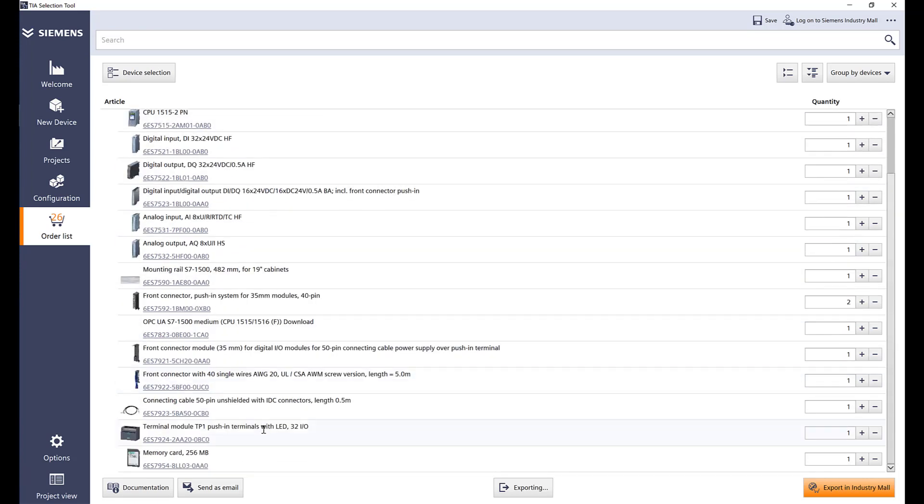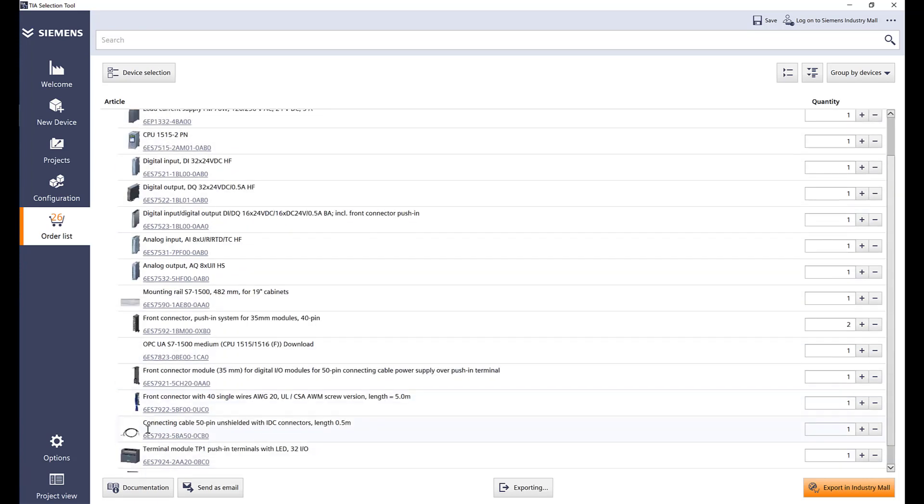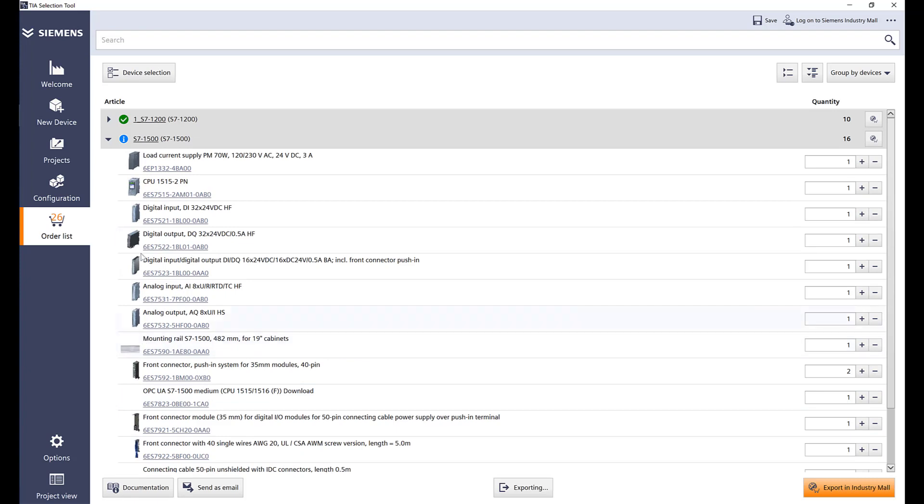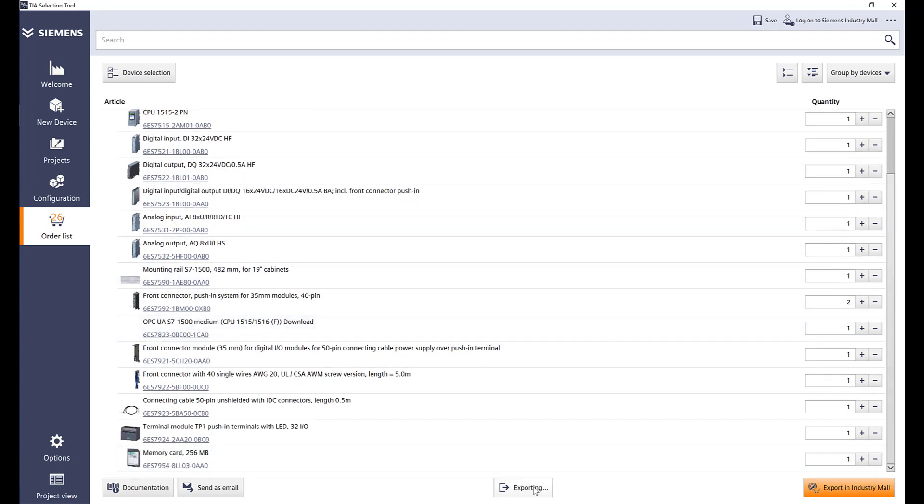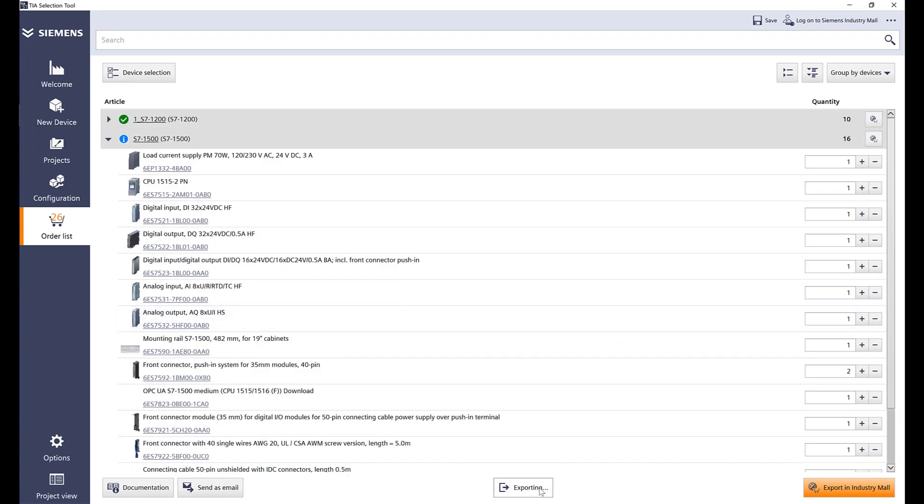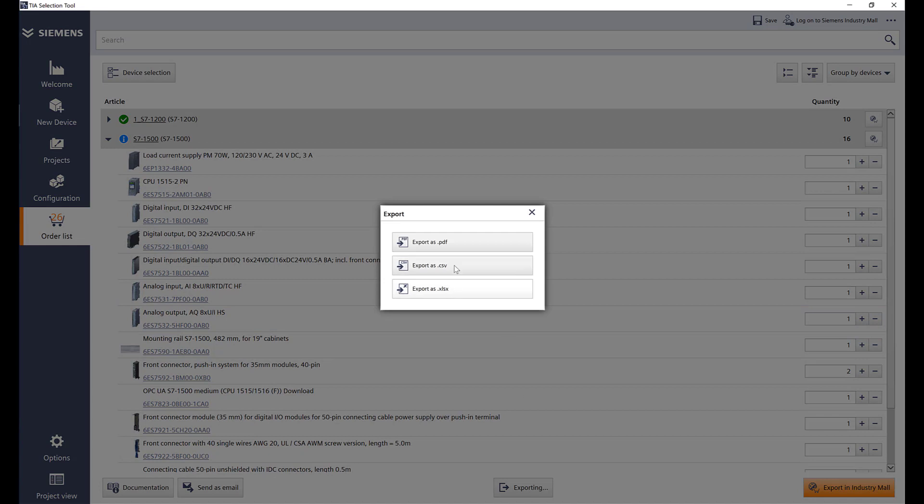I can export to Excel, CSV file or a PDF file. So let's go ahead and select PDF.